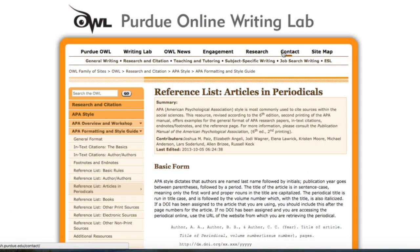In this brief tutorial, I'm going to explain to you how to use Purdue University's Online Writing Lab in this section on using APA citations.